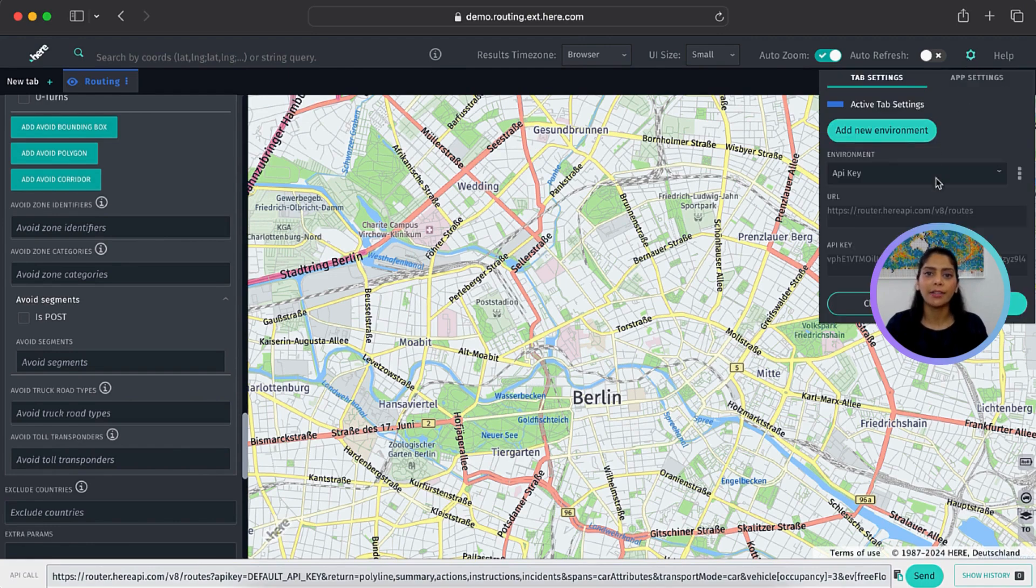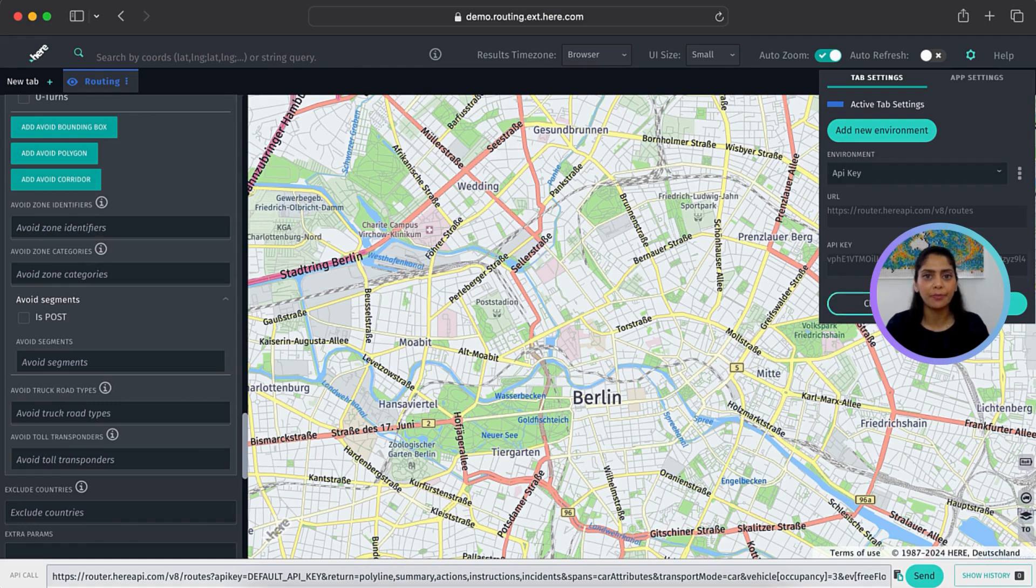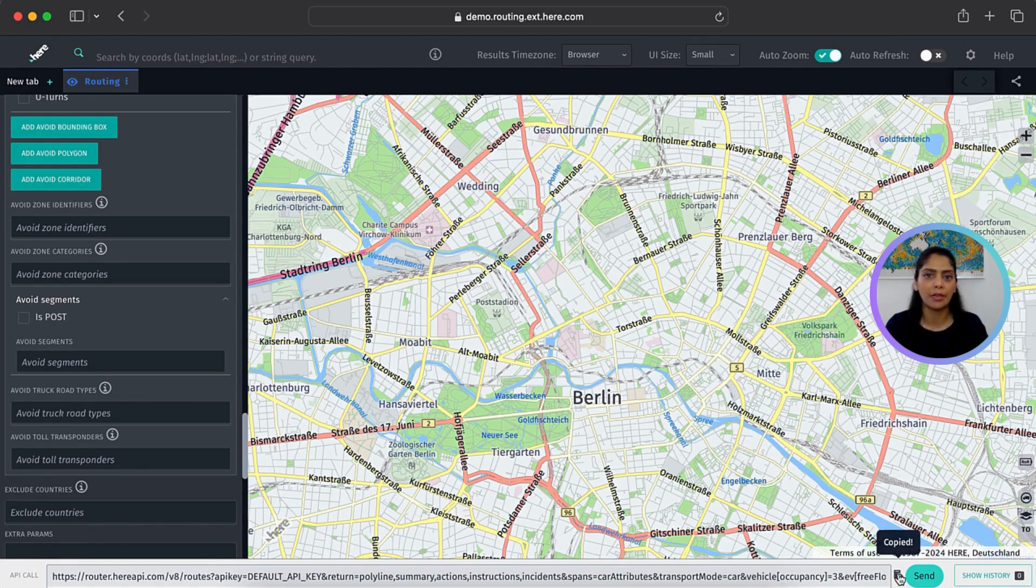Next, you can add your own API key to run the request right here. Or you can copy the request to run it in Postman or any other application of your choice.